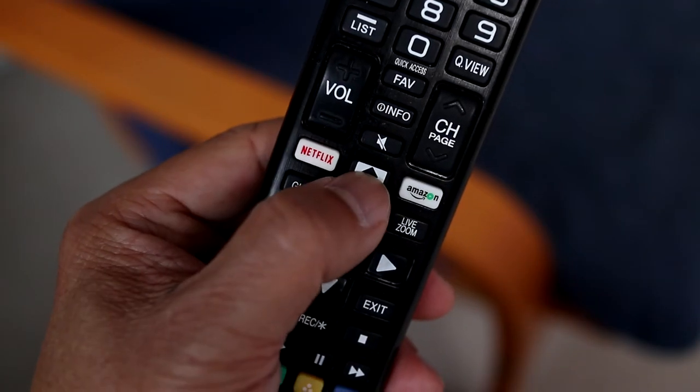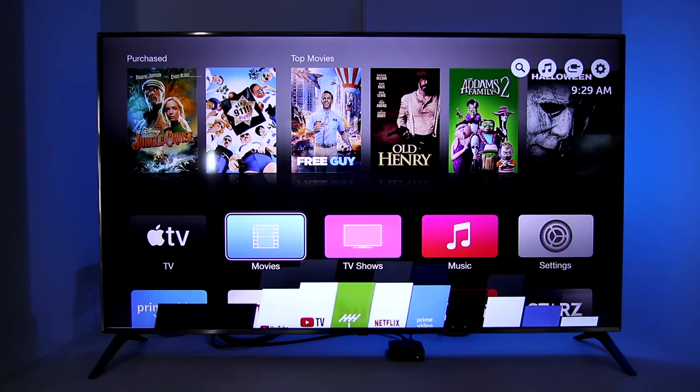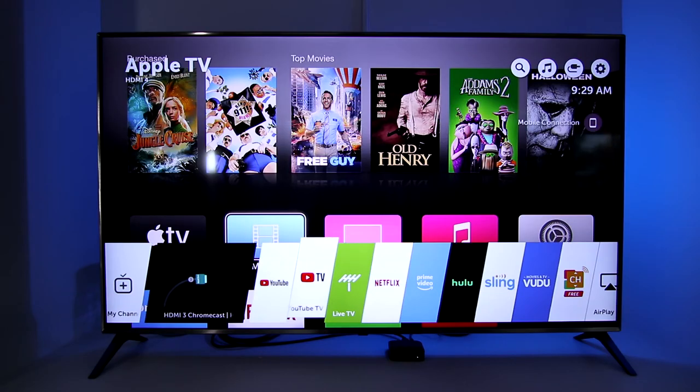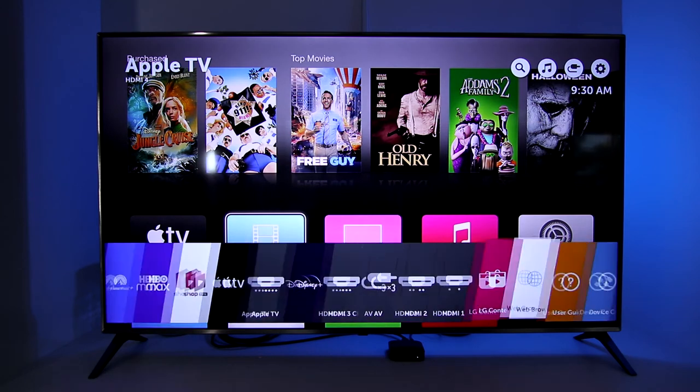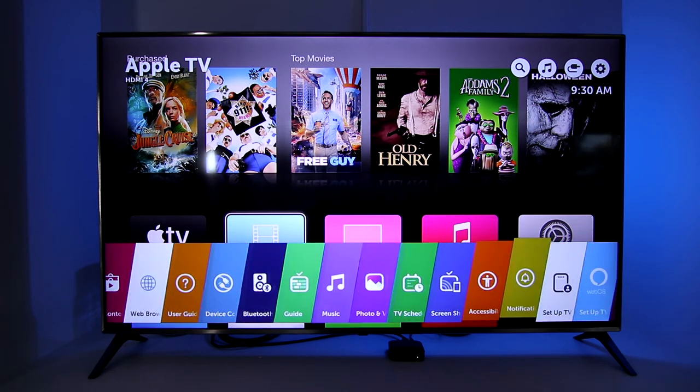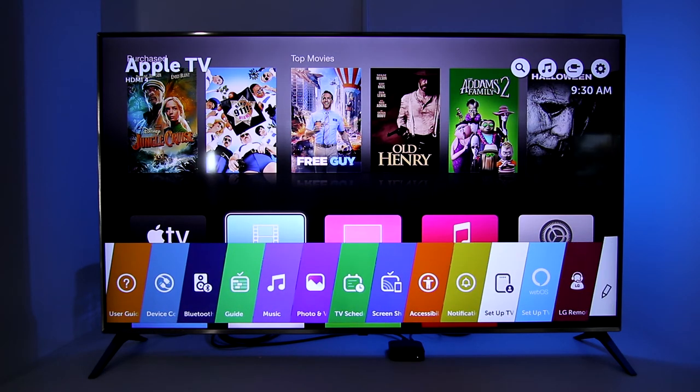First, press the Home button on the remote. With the app list on screen, scroll all the way to the right. There I'll select the pencil icon which activates edit mode.